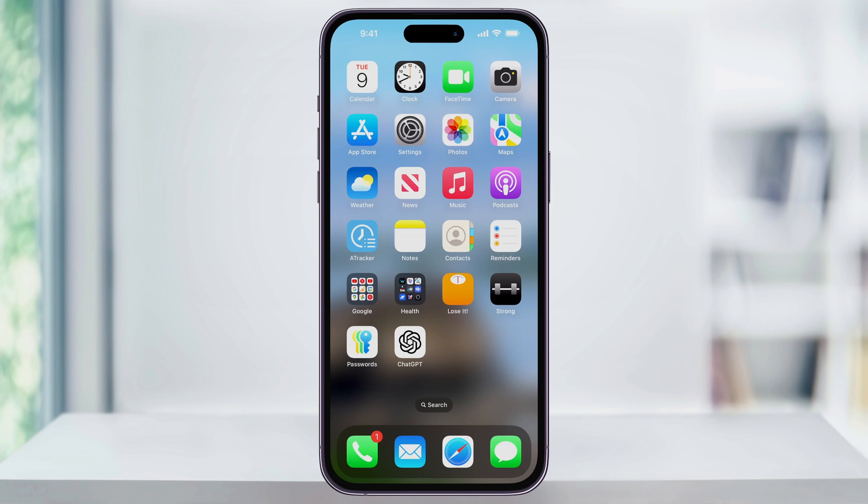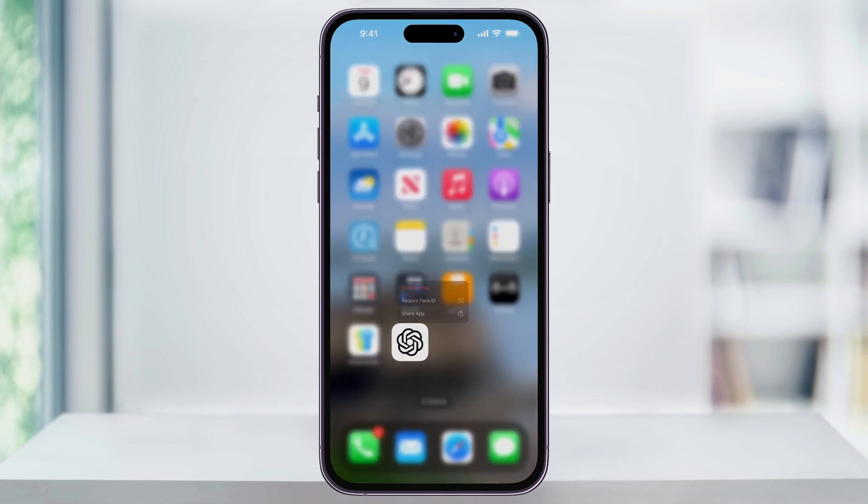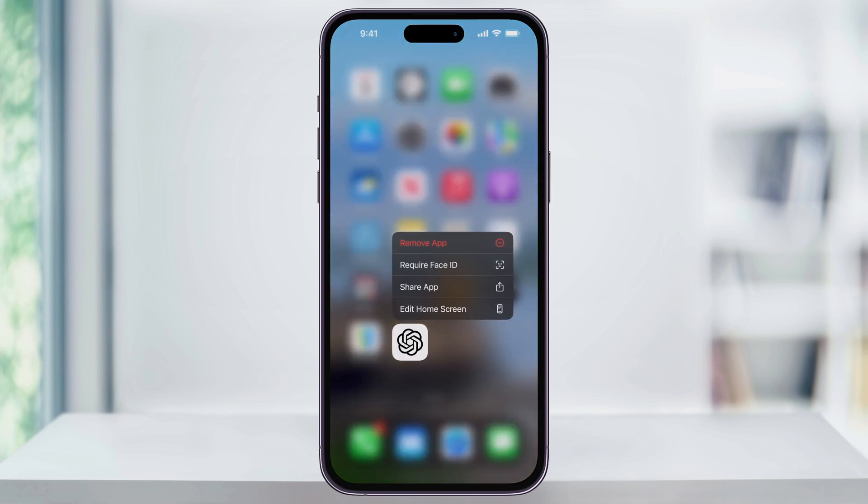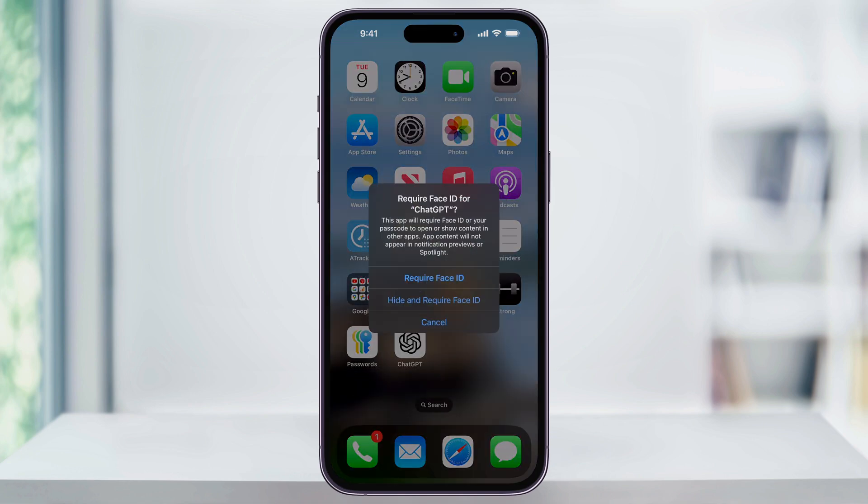First, find the app that you want to hide and then long press on it until the pop-up menu appears. After that, from the list, tap Require Face ID.